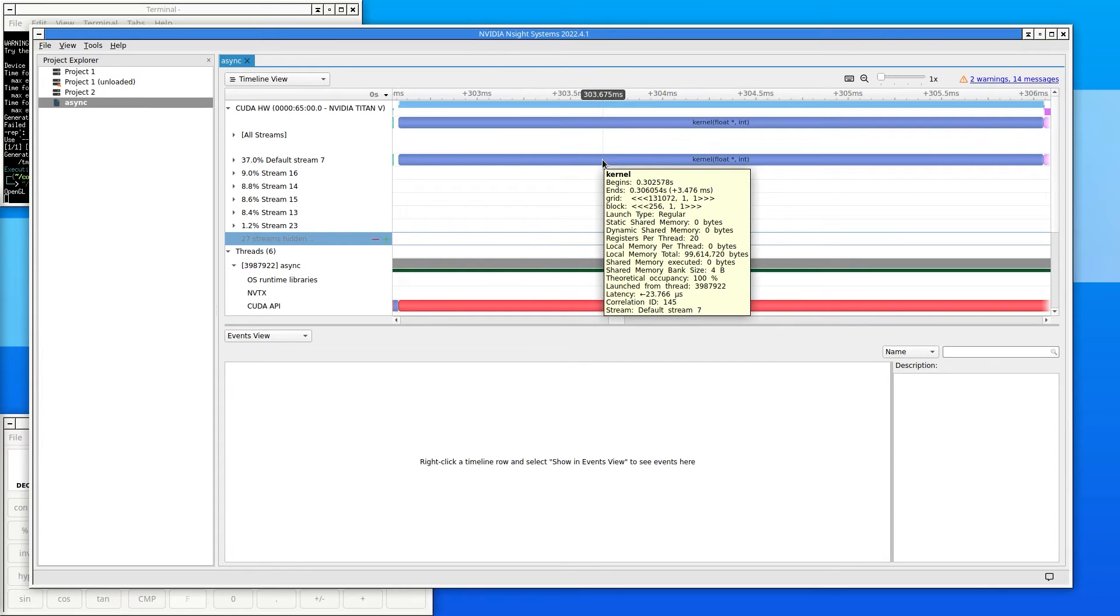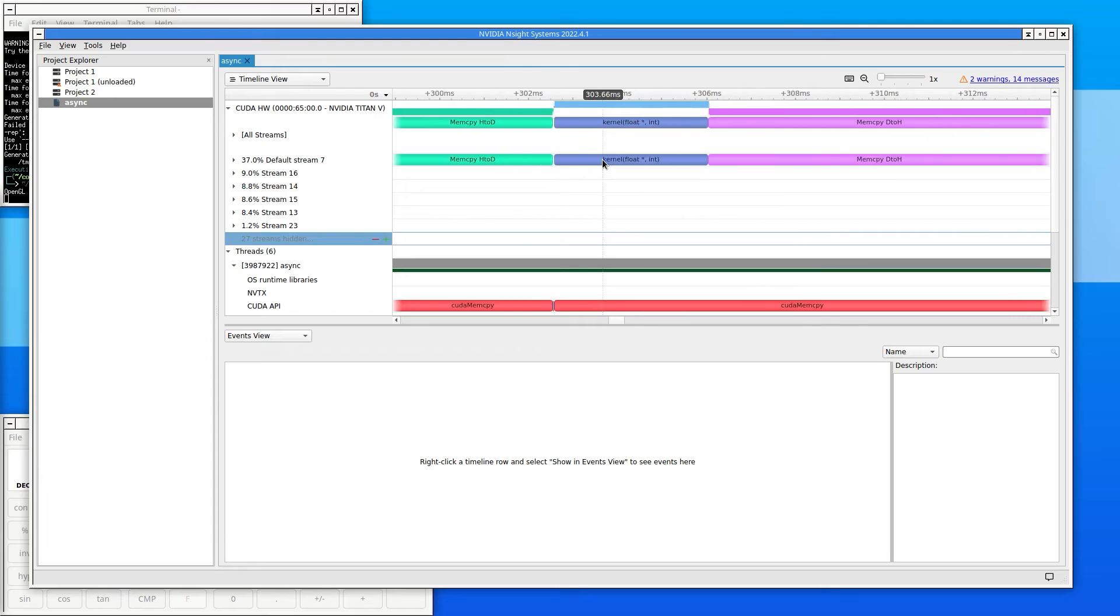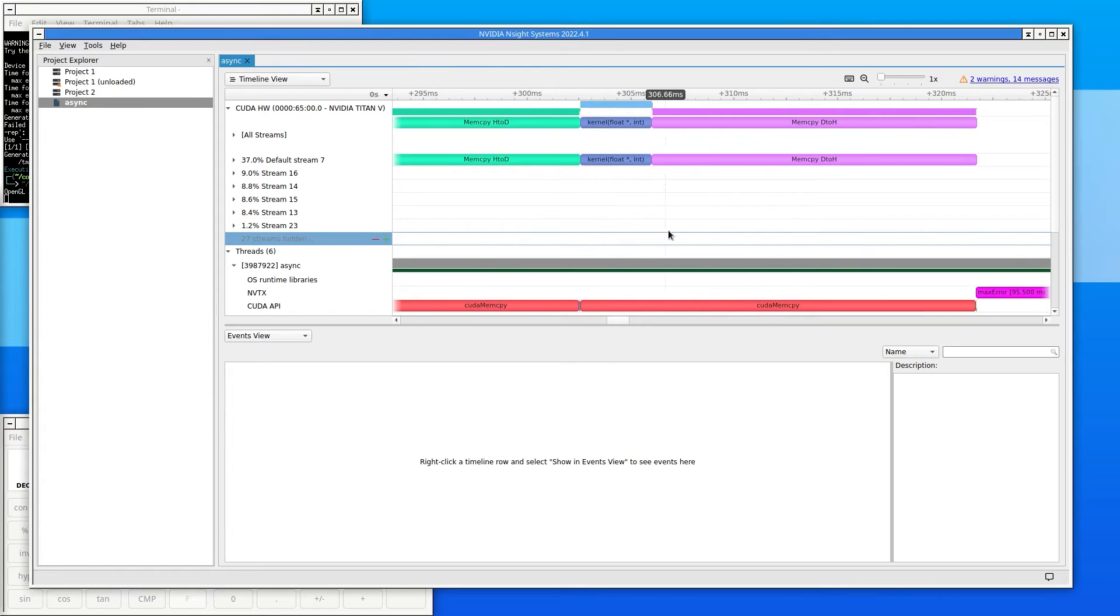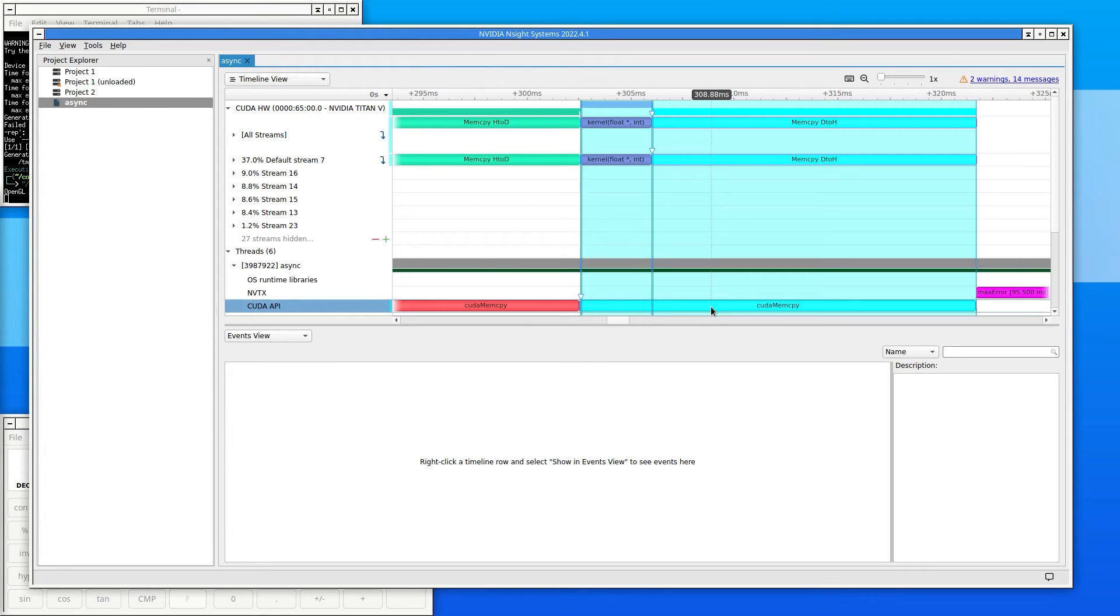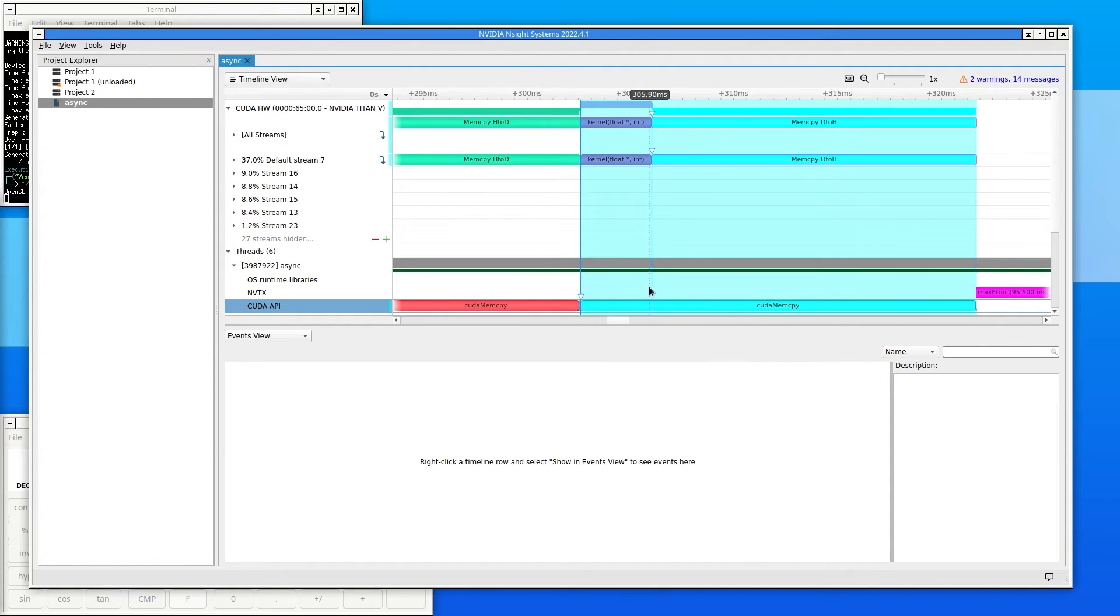Finally, zoom out again and click on the second CUDA memcopy. As before, Nsight Systems highlights the entire time spent on the memory transfer. The first vertical line marks when the CPU initiated the transfer. The second vertical line marks when the GPU actually began the transfer.